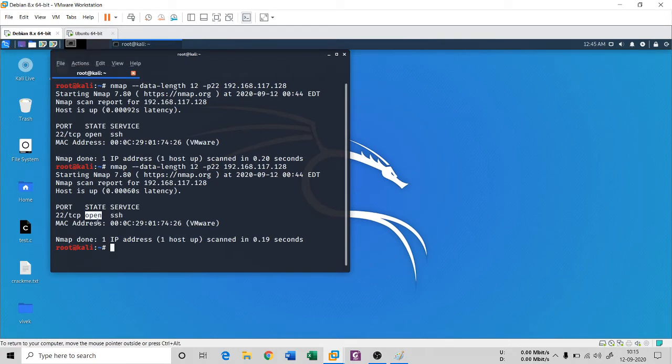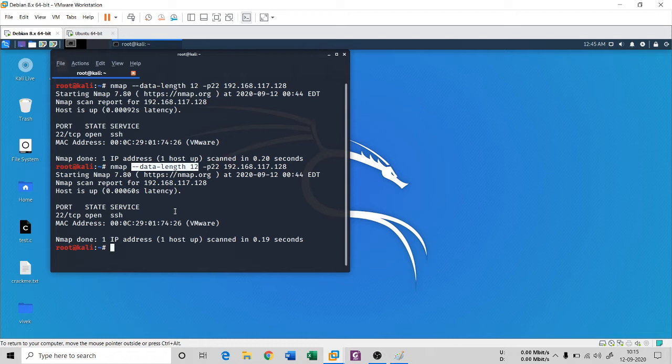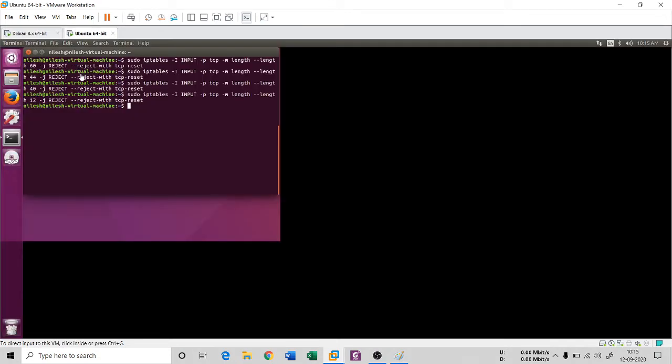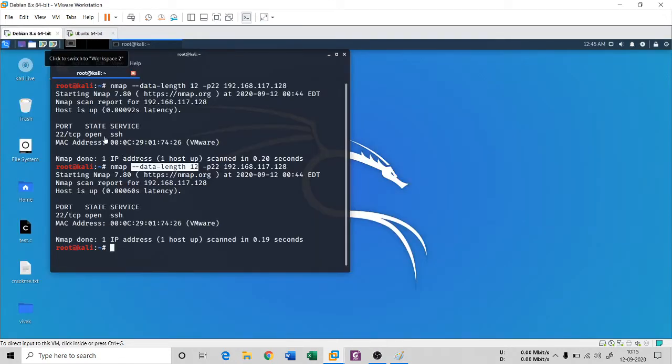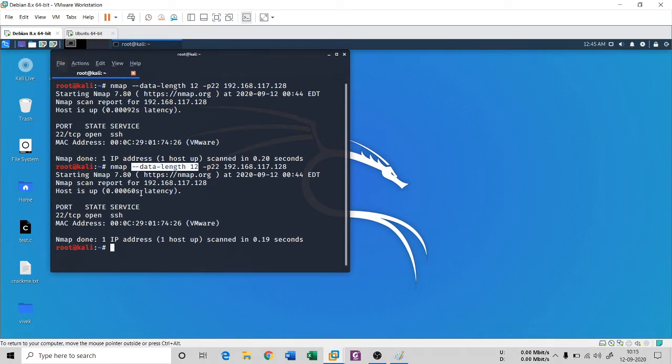If I do the same scan it is going to give me the open connection. Even if you block this with this kind of rule, definitely there is an option to block this, I mean this request dash dash data dash length. Well if you know please comment in the comment section how to block this.